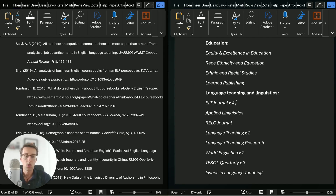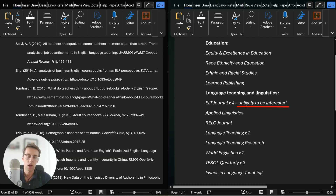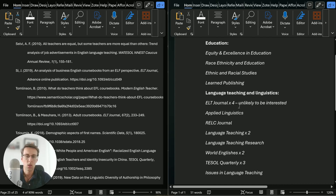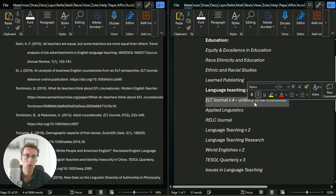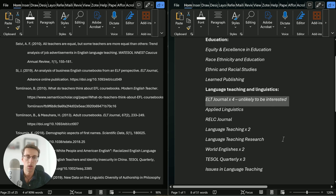I already know one journal is unlikely to be interested. When I did a previous similar study, I reached out to the editor, sent the abstract, and she said that's not the kind of study they publish — it's just not within their scope. So I'll cross that one off straight away.